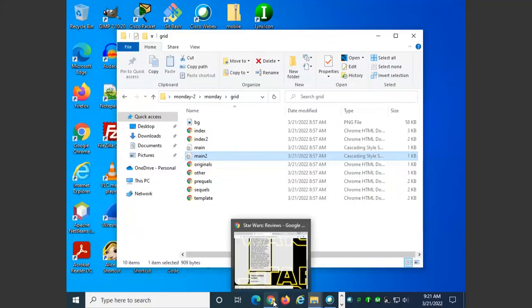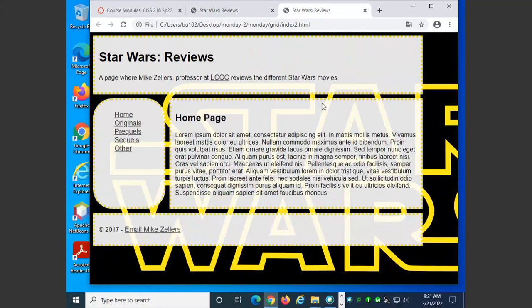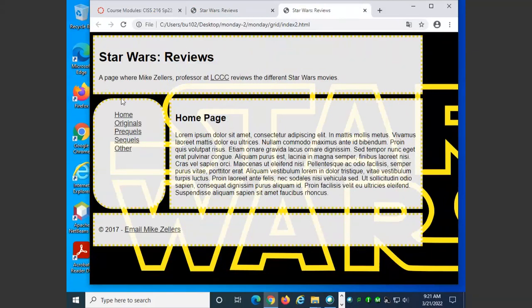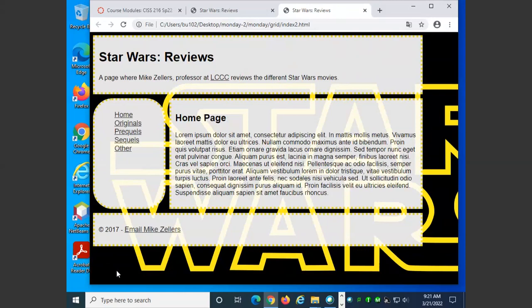What we end up with is a grid layout that sort of matches in functionality what we've done before with both the floating and the fixed layout. If we went back to our other examples, we had a layout very much like this where we had a banner on the top, navigation on the side, a section, and then finally a footer that extended across the whole width. Because of this, if you are starting something from scratch, the grid layout is really a nice way to go.